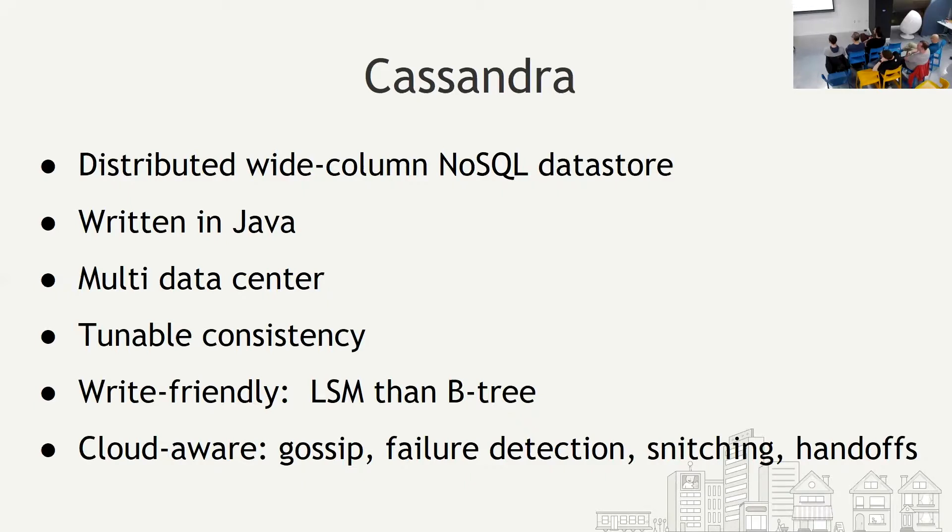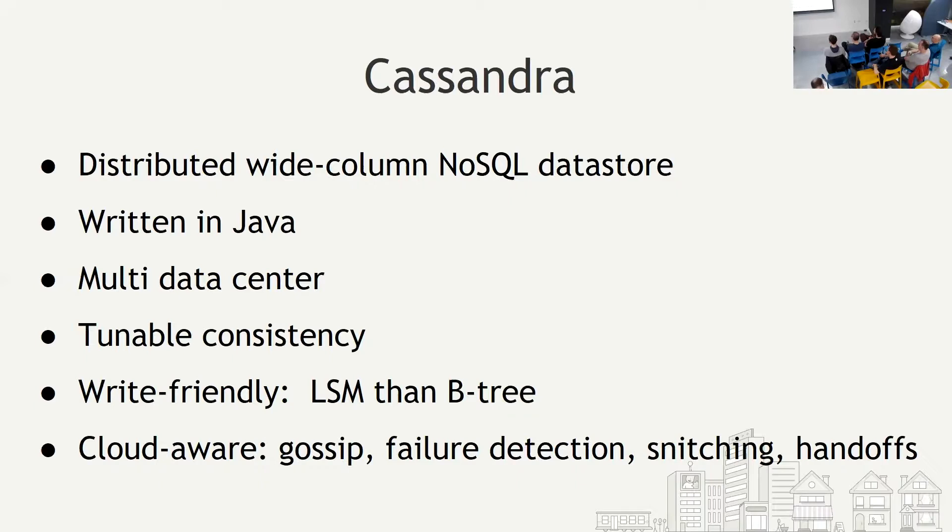Also, it's cloud aware. So it supports gossip. All the nodes know about each other through gossip protocol. It has very good failure detection mechanism. It can deal with latency or disconnections or network partitions. It also supports something called snitching. Basically what that means is all the nodes know where they are with respect to the environment and can identify slow nodes so that queries don't go to them. And it also has something called handoff, which means if a sibling node is down, the other node stores all its writes. And when it comes back up, it gives it back to them. This is cool.